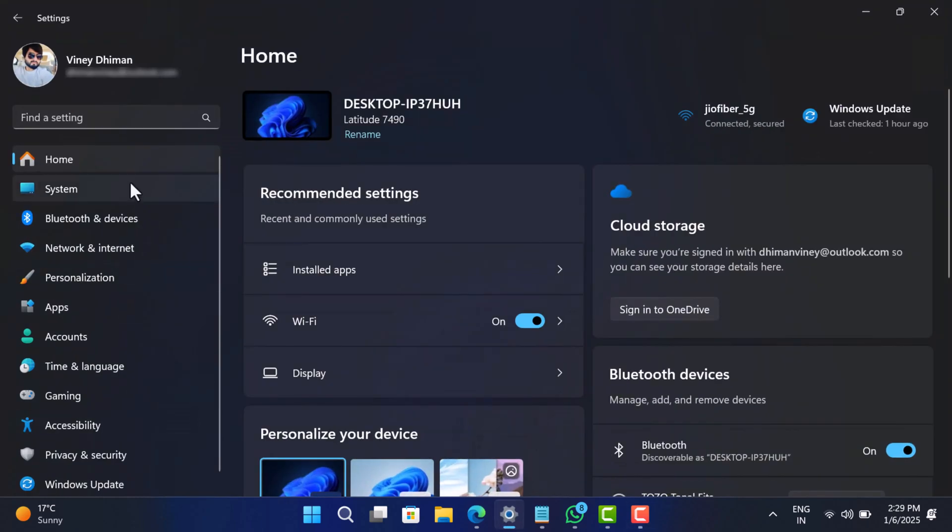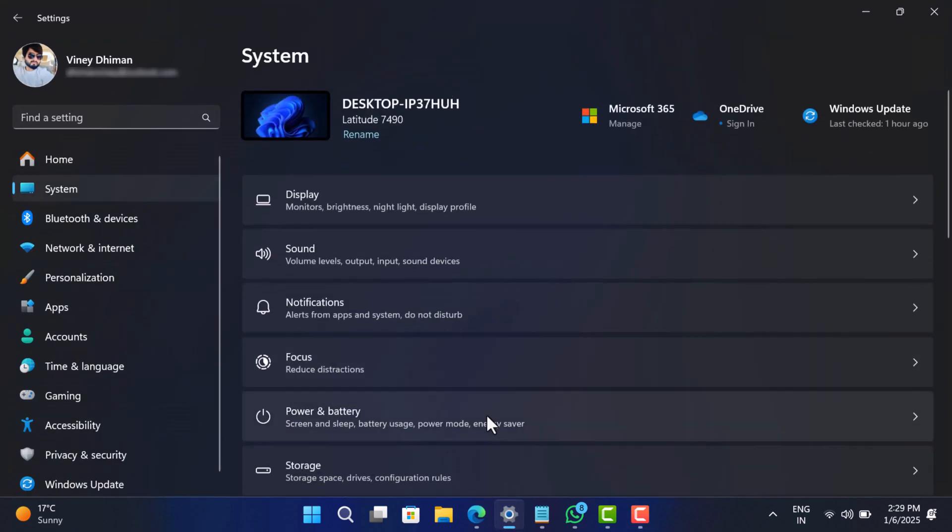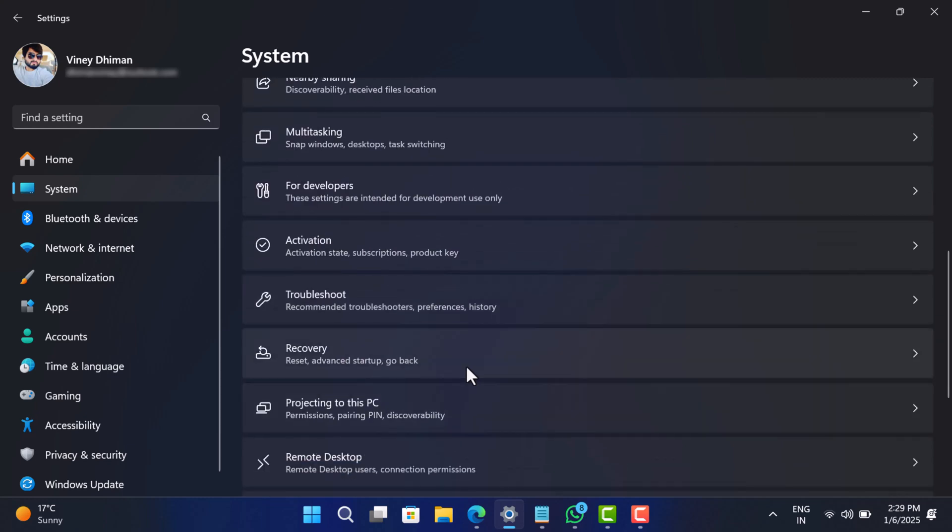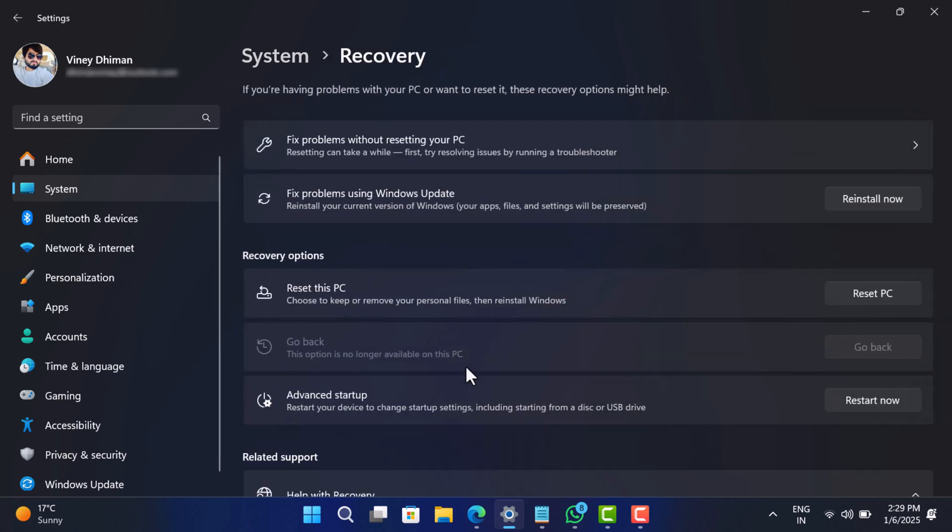But again, this solution has limitations, as this option is available only for 10 days after upgrading to Windows 11 24H2. After that, the Windows.old file is deleted, and as a result, it's not possible to go back to the earlier version.